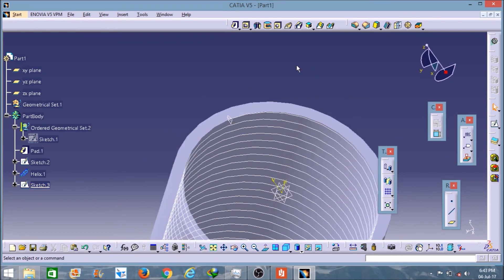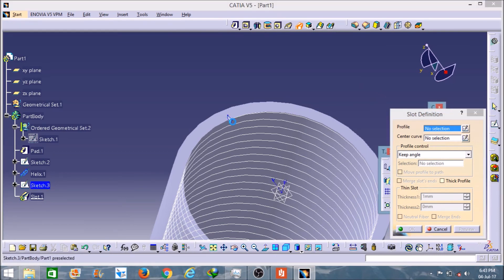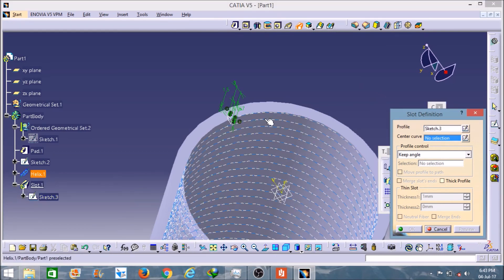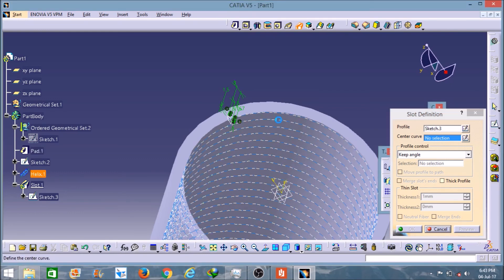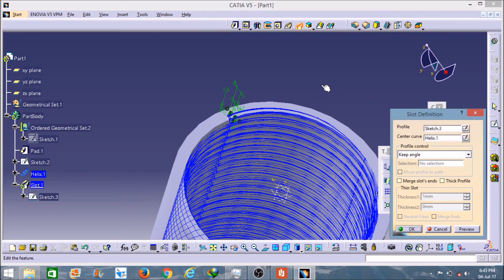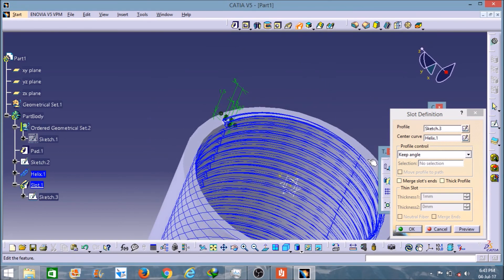Now I will select this slot option here and I will select this sketch as the profile and this threading helix as the guide curve, and I will click OK.